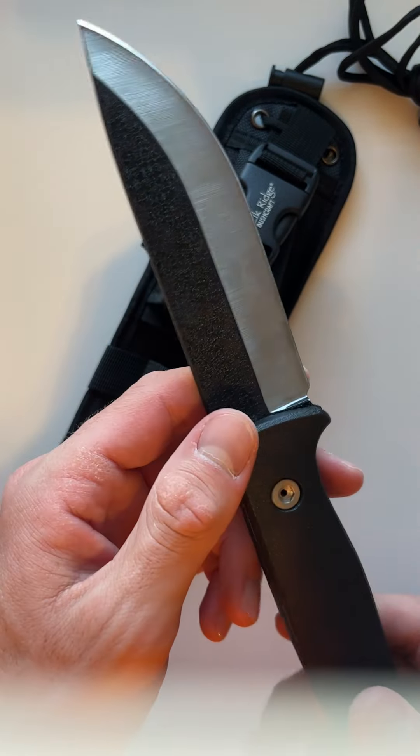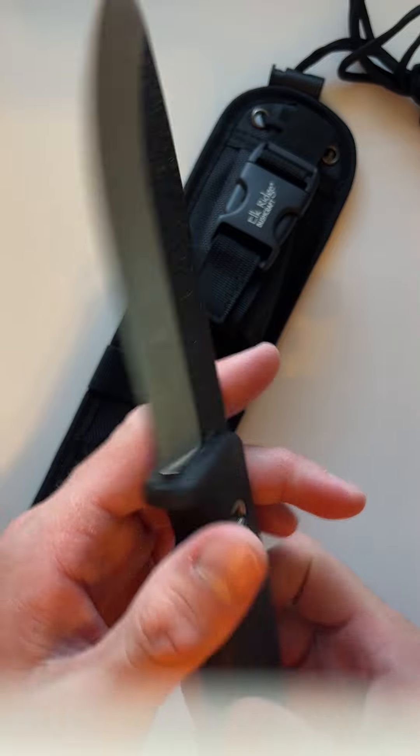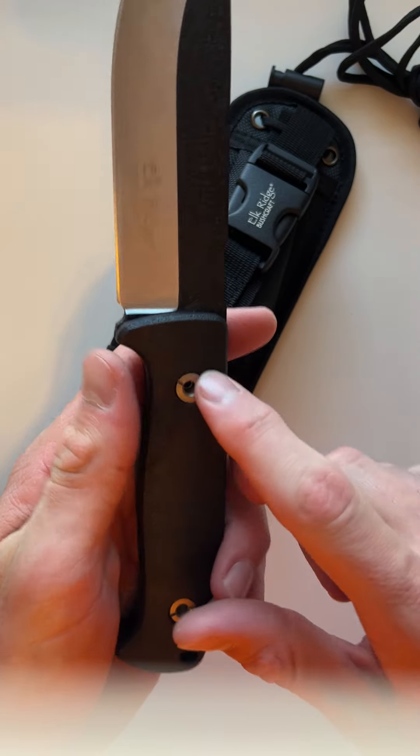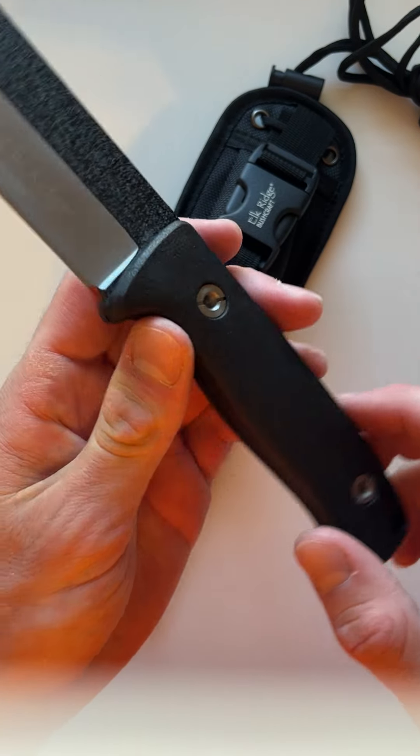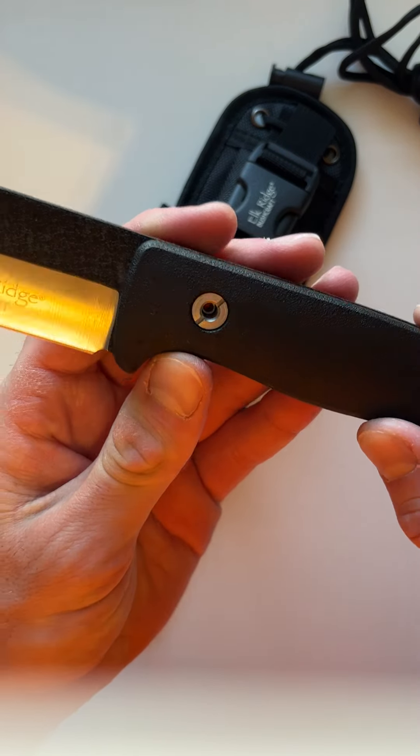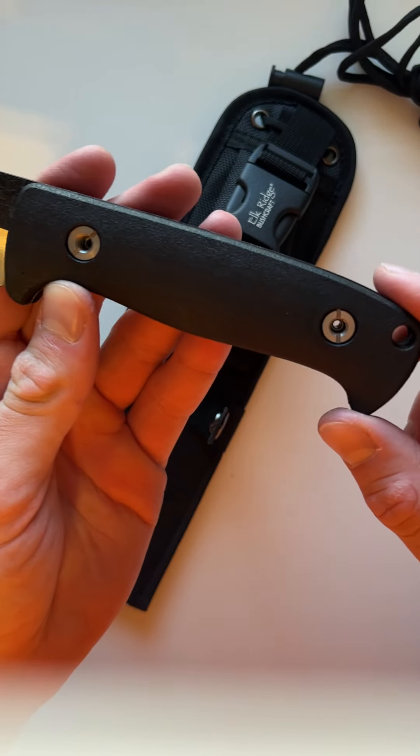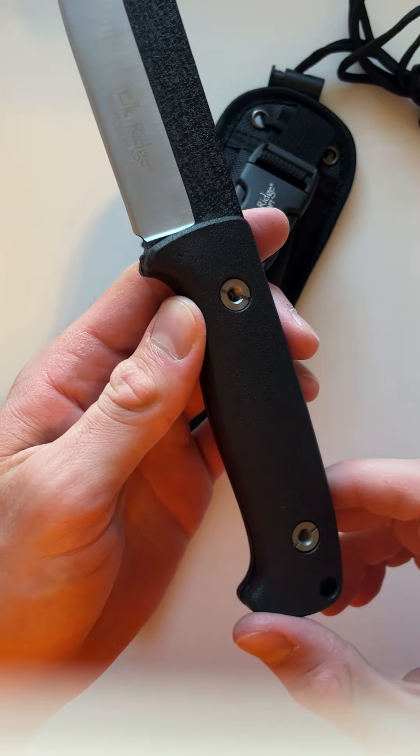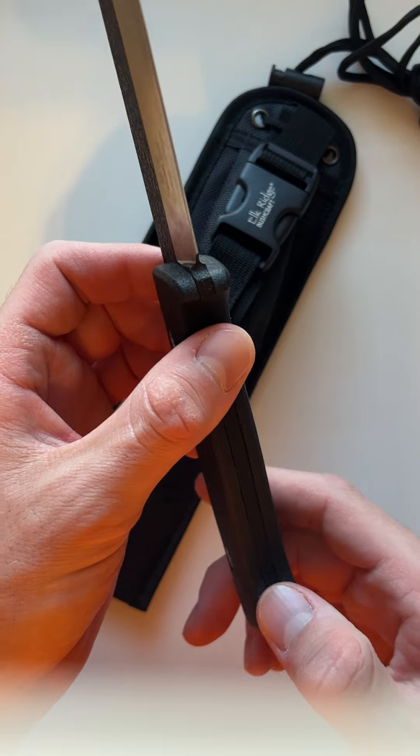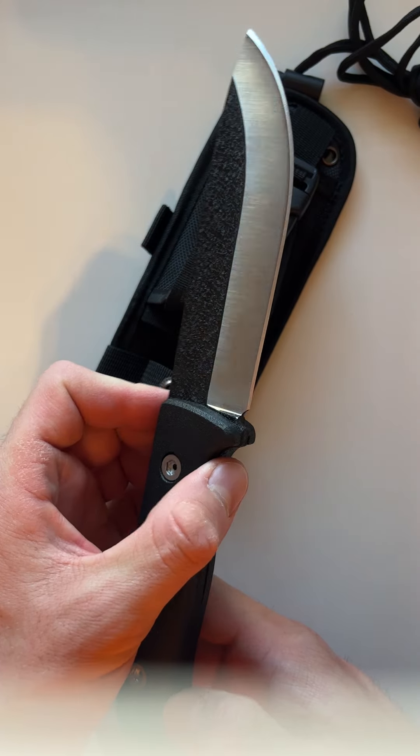And inside the handle here you can actually unscrew it and there's going to be a couple of matches and a couple of needles.